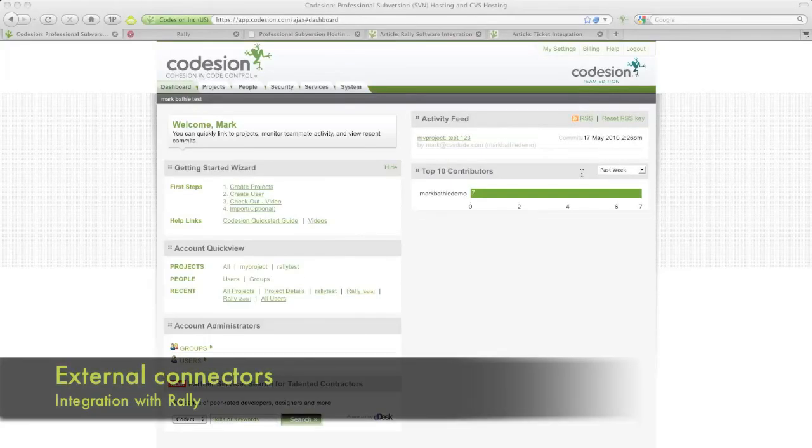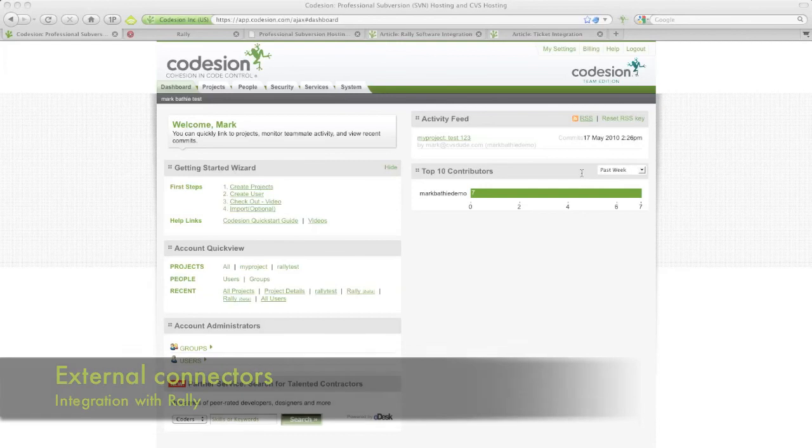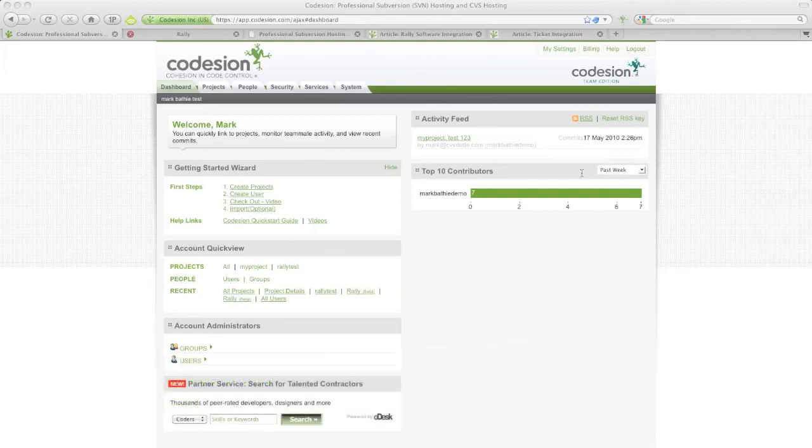Hi, this is Mark from Codesian and welcome to our video on how to integrate with Rally. Here we will show you how you can auto-update your Rally tickets from the Subversion commit log message using our Codesian ticket syntax.